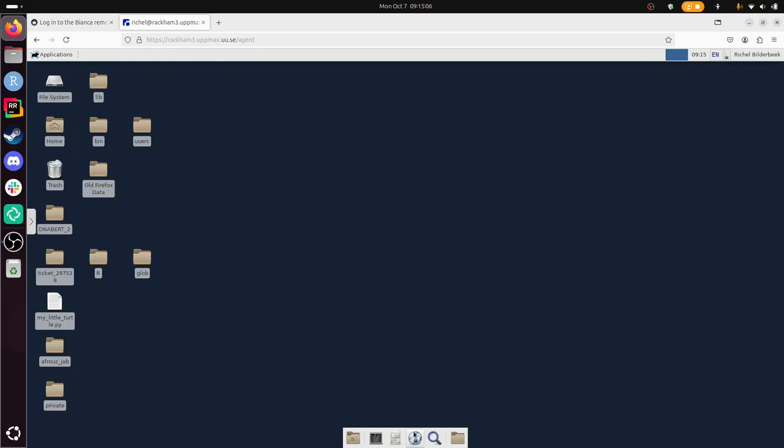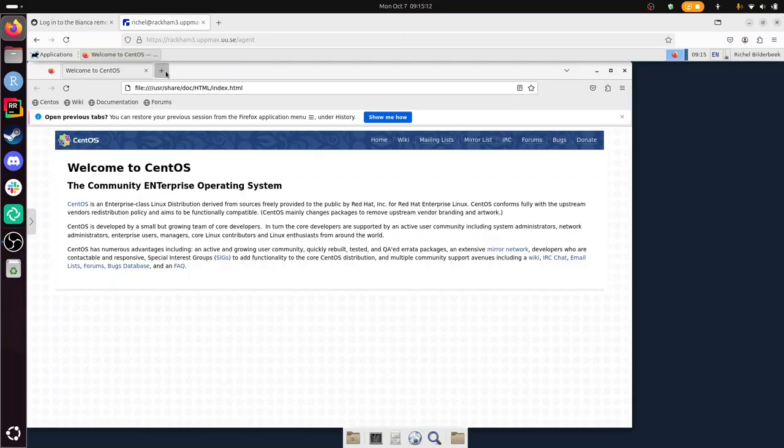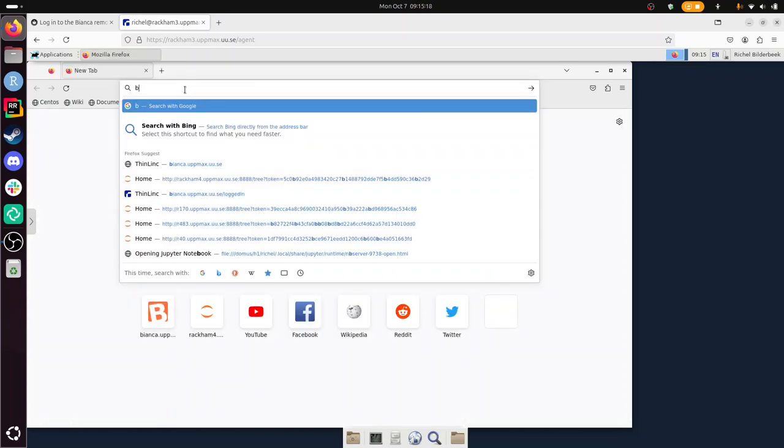I start a web browser from that environment, and I'm going to remove all this information. And here I'm going to use login to the Bianca, there she is, Bianca, to the Bianca remote desktop environment.